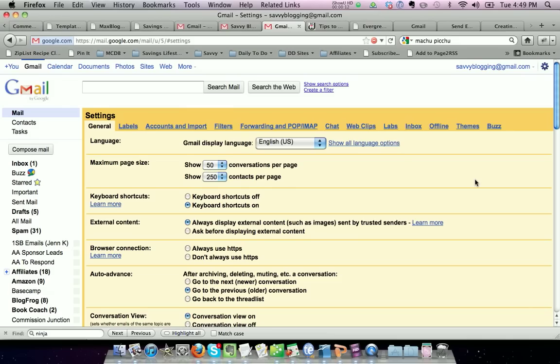The reason that a lot of people like to do this is that if you have several email accounts that you're checking on a regular basis, you can set up filters to have everything filtered into one account.